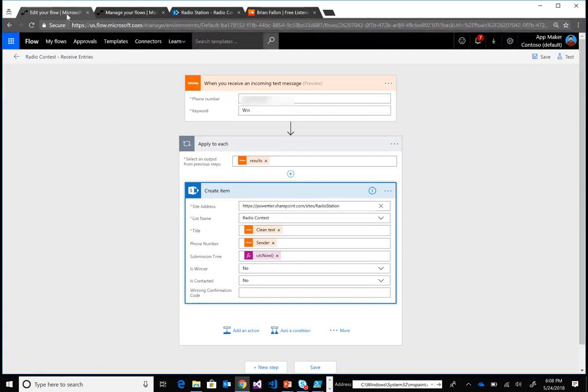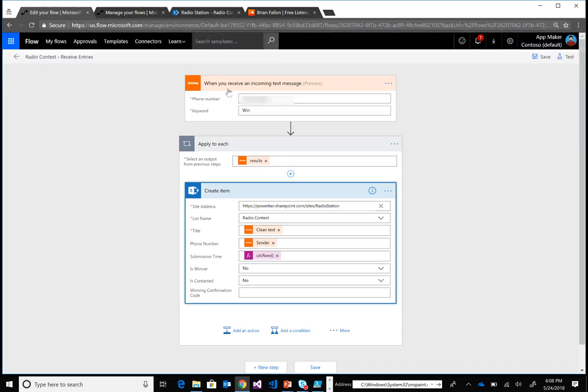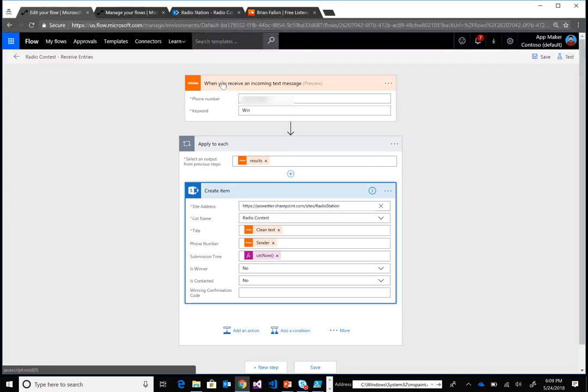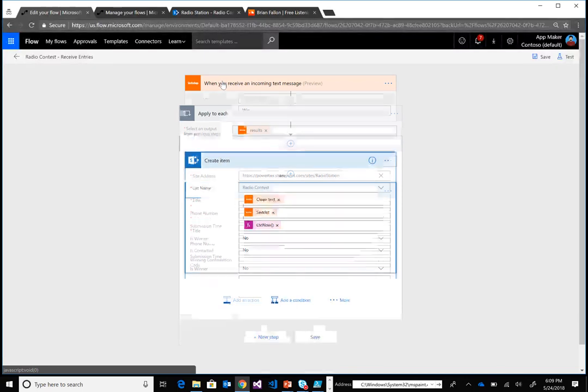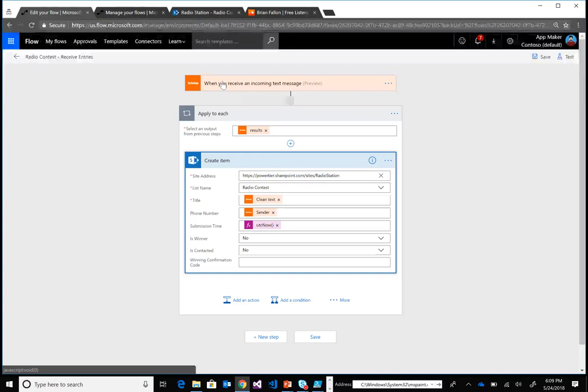We add the InfoBip connector. We have to provide a phone number, which is part of your registration with that connector, and a keyword—in this case I'm using 'win'. So if someone types in 'win' in an SMS message and sends it to that number, this flow is actually going to light up.